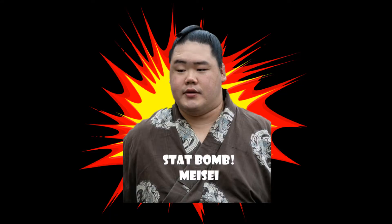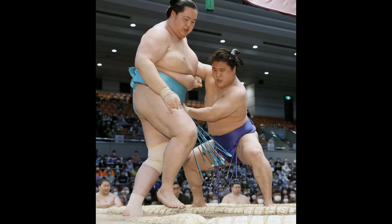Hey everyone, Sumo Spiffy here. Got another stat bomb for you. The first one was about Meisei and his one in fourteen tournament, kind of on the negative side, but it was a very rare occurrence so it was interesting to talk about and research.